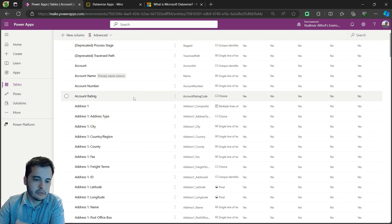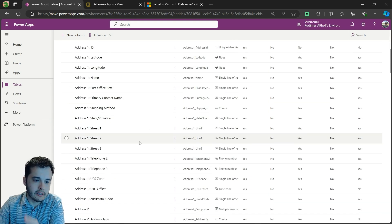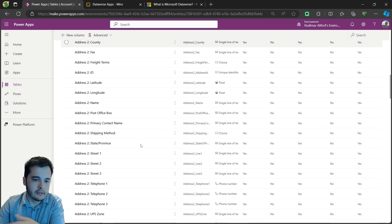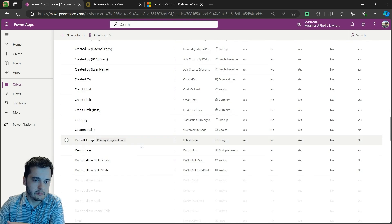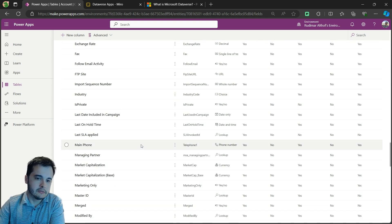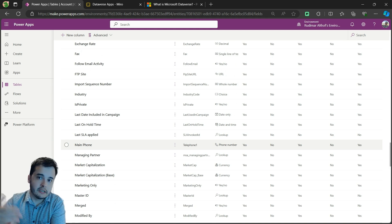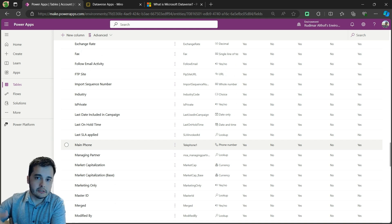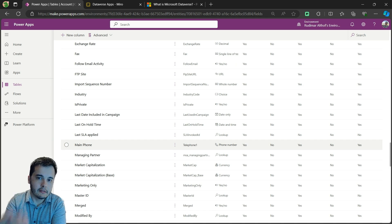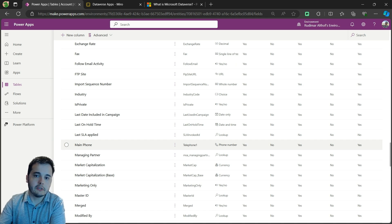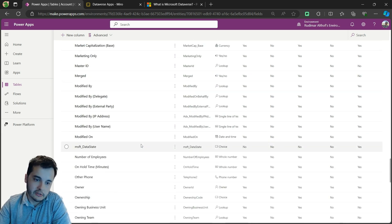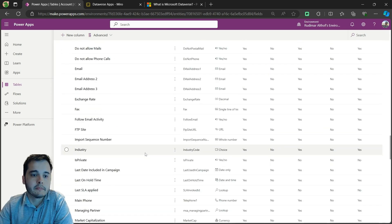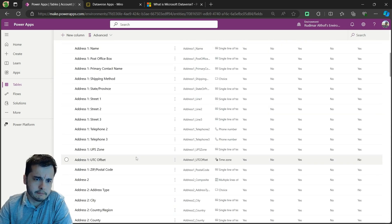For example, address, account number, rating, a lot of fields for the address, emails, and so on. So based on the use of the tables during the years, Microsoft already let this table here for us to use. So we don't need to create all these fields and we don't need to use all of them.